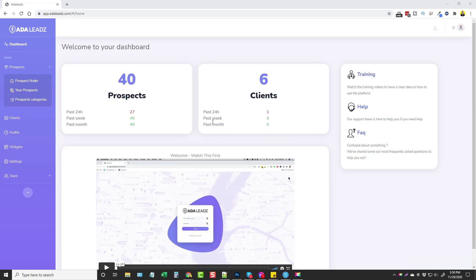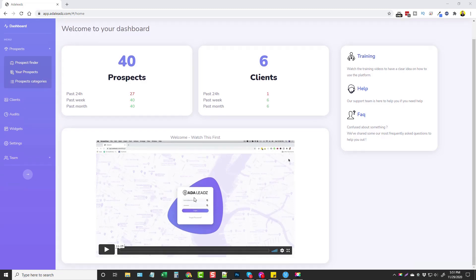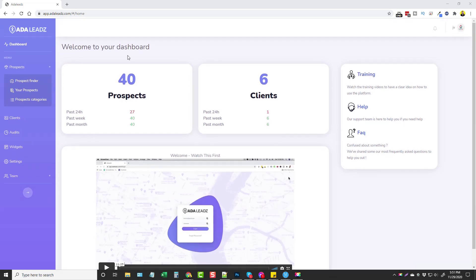When you get into your dashboard it's going to show you all the prospects you've currently found and how many clients you've got from them. You can also access all the help, training, and frequently asked questions on the right-hand side. I highly recommend you watch the training video before you get started so you know exactly how everything works.